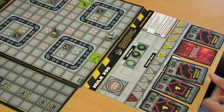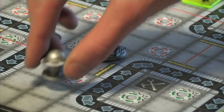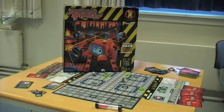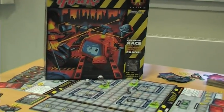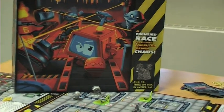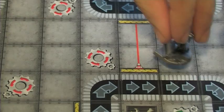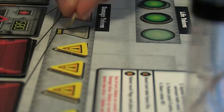RoboRally is a strategic race game where players program robots in order to reach a goal while interacting with other robots and the many elements on the board.